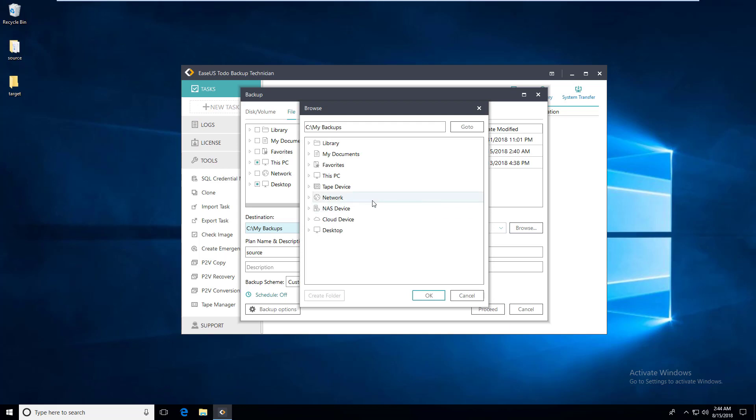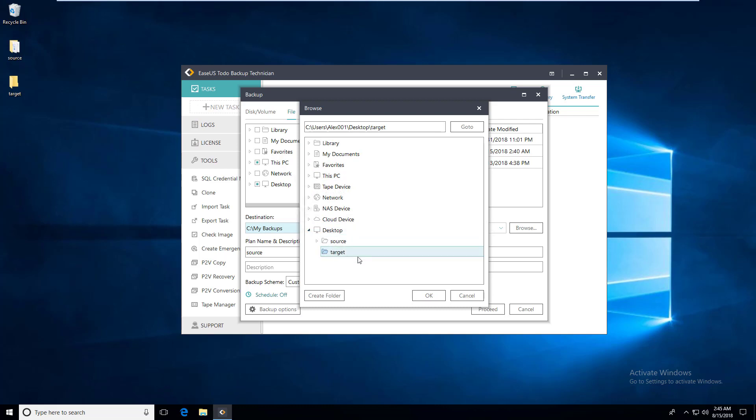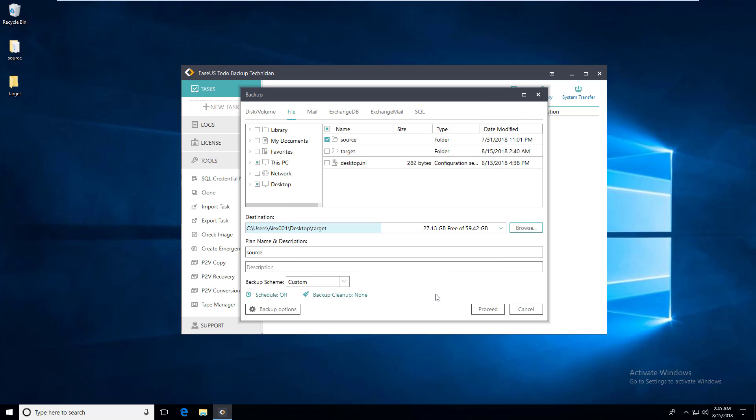Click on browse to select another path if you do not want to save the PBD image file to the default destination folder. Here I select the folder named target on desktop.